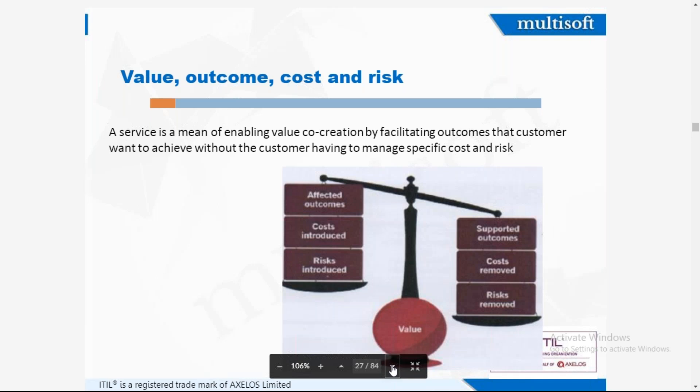There are three key terms: value, outcome, cost, and risk. Value is the benefit that you realize. Outcome is the result of the service. Cost is obviously the money involved. Risk is any uncertainty that can be triggered from the service. A service is a means of enabling value co-creation by facilitating outcomes that the customer wants to achieve without the customer having to manage the specific cost and risk.